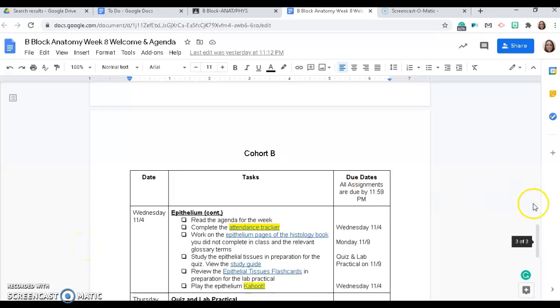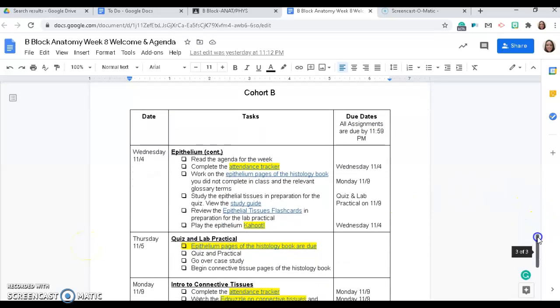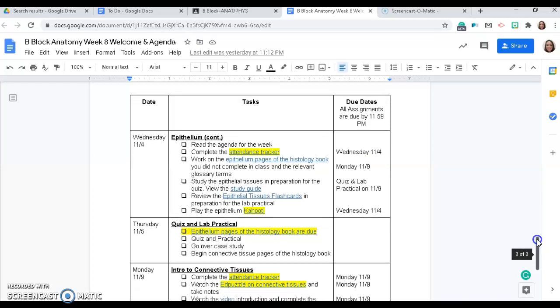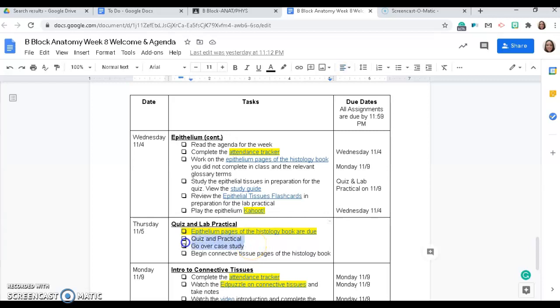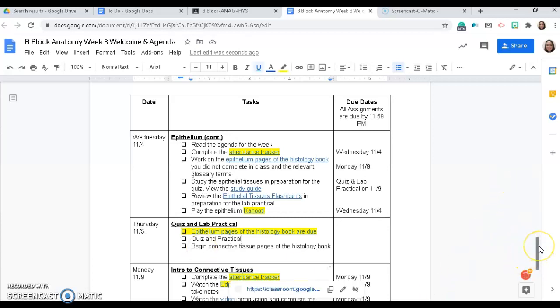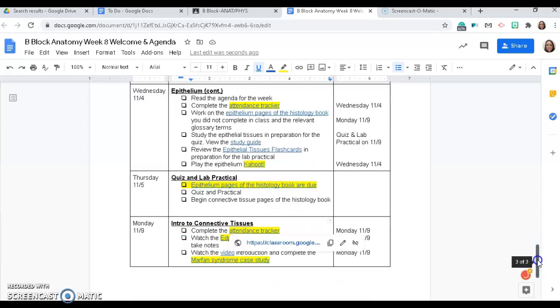And for Cohort B, you will also be working on the epithelium pages. Your epithelium pages are due on Thursday. And you will take the quiz and the practical and start connective tissues. You will not have done the case study yet, so we will not be going over the case study just yet. But we'll take the quiz and the practical and get started on the next section of the histology book.